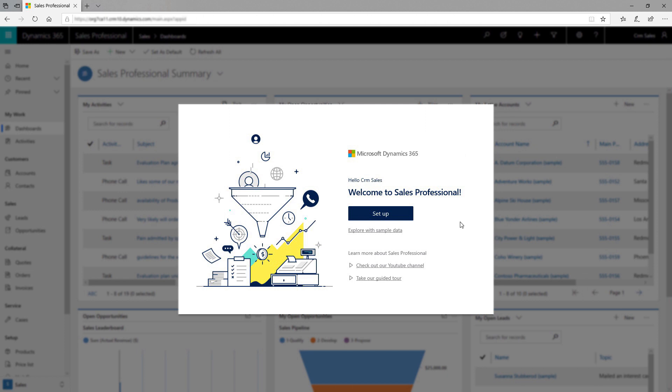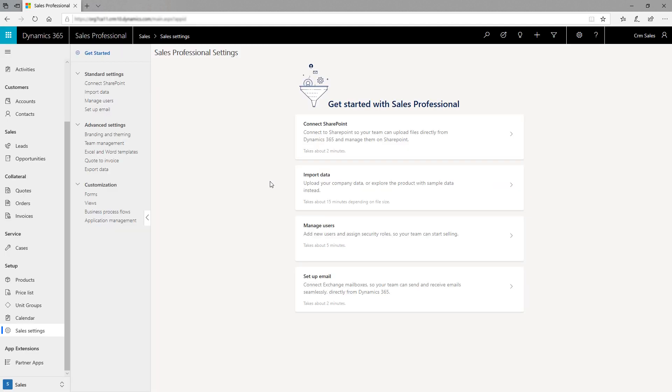The first time you sign into the Sales Professional app, you'll see a welcome page with links to learning resources and videos. Click the Setup button to begin the standard setup process. The Get Started page lists a few settings that you can configure to get your team rolling.